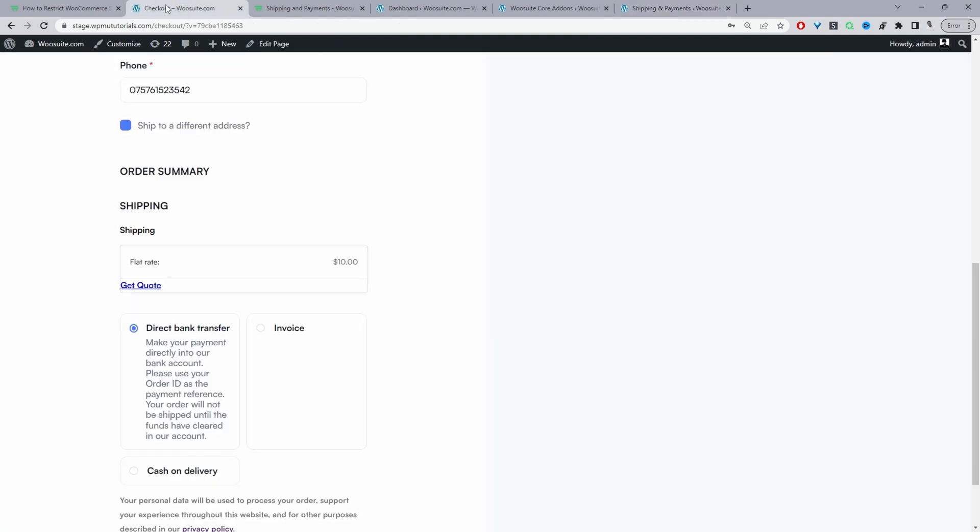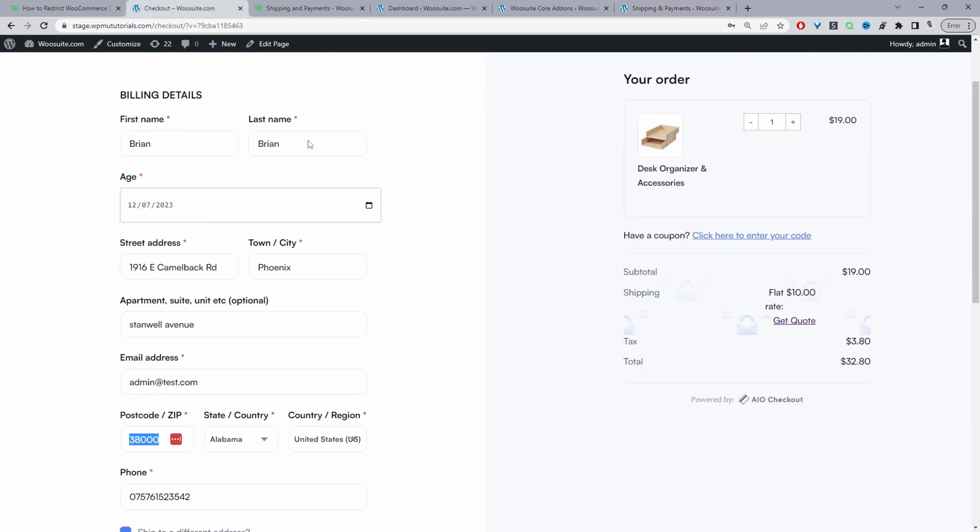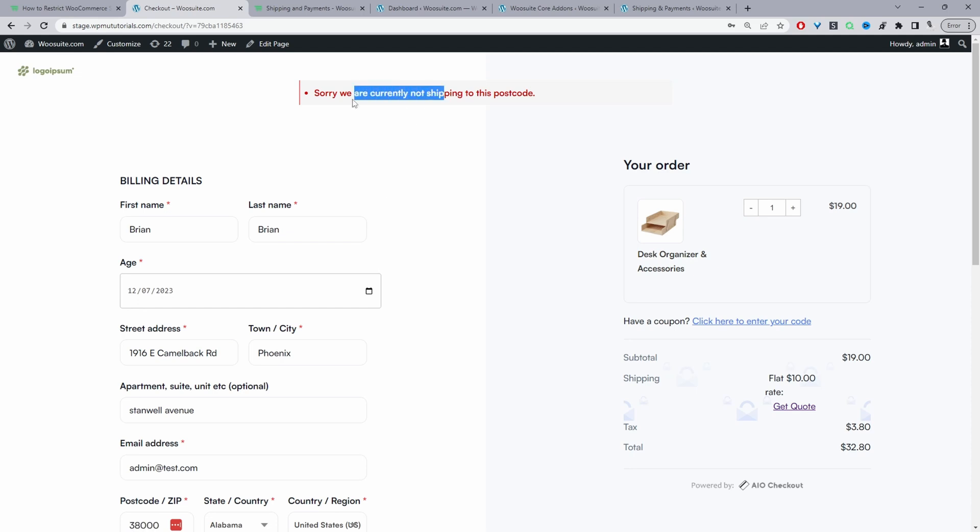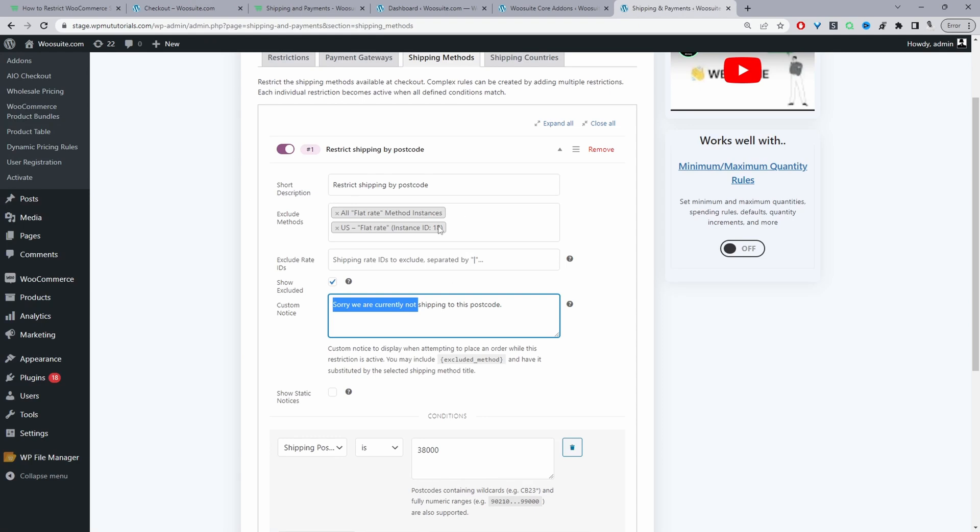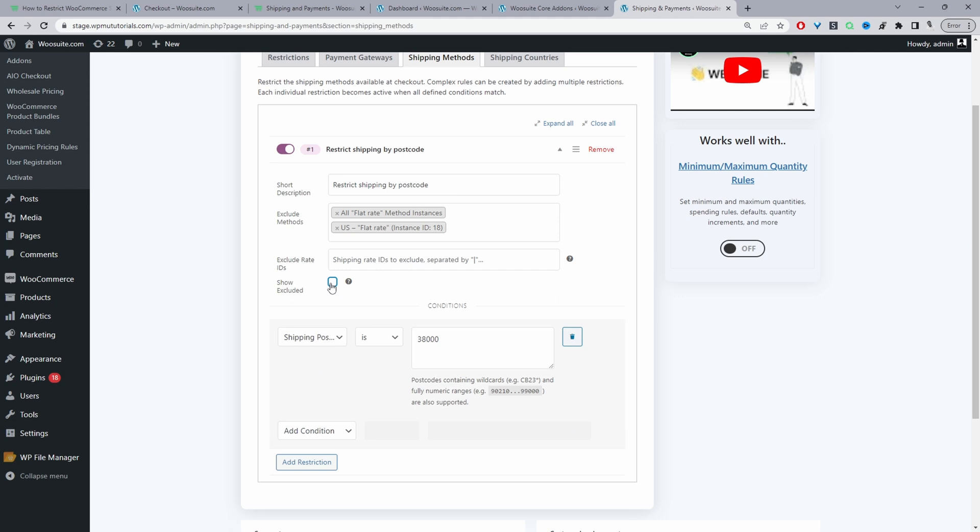If we head back over to our checkout page, we can see this custom message. Let's say you didn't want to show the excluded shipping methods - in that case you'll just untick this option, and I'll show you the difference in a second.